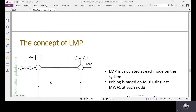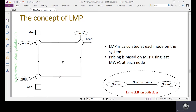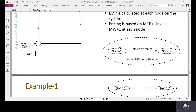Now we will see how the concept of LMP is used to settle the markets at different nodes. LMP is calculated at each node on the system, so node to node the LMP differs. Pricing is based on market clearing price using the last megawatt plus one at each node. We have a figure with nodes one and two, where the power flow is well below the maximum line capacity, so both nodes will have the same location marginal price.